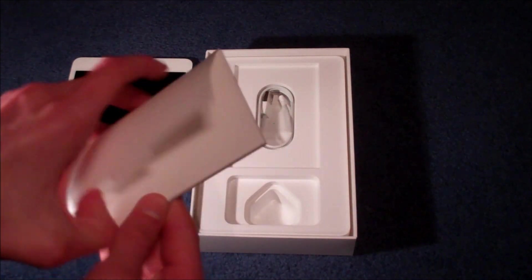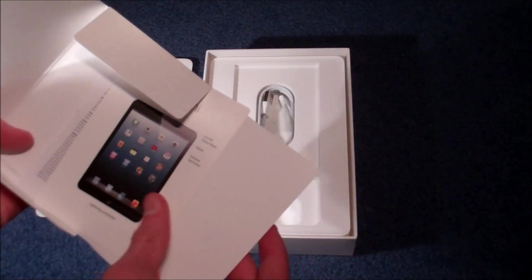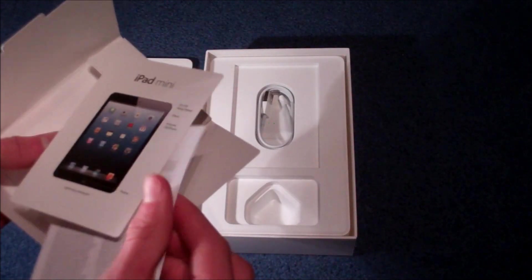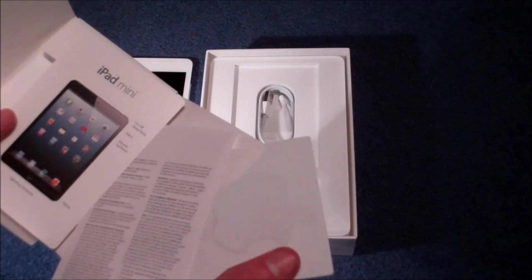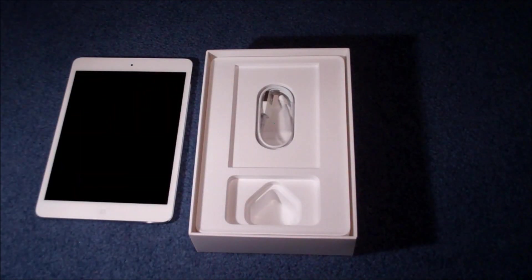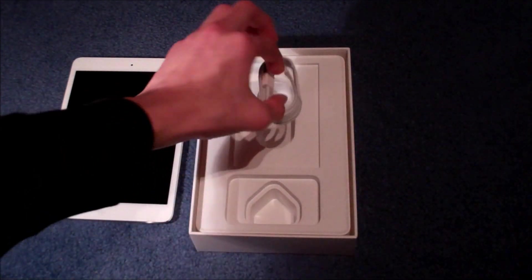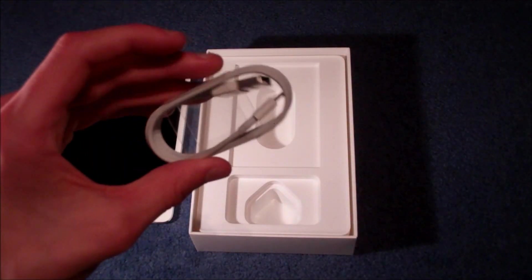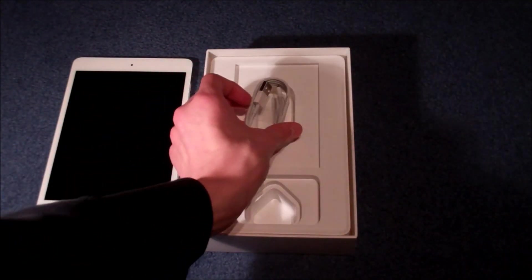An iPad Mini quick start guide, of course complete with Apple stickers, and the lightning USB connector for charging and syncing.